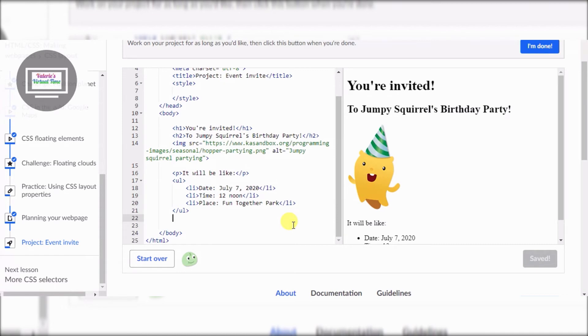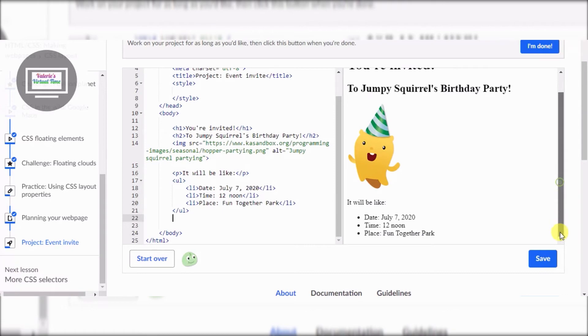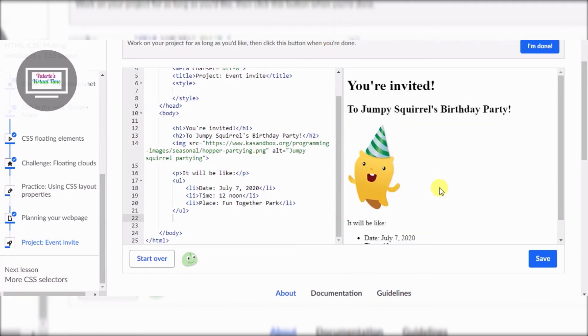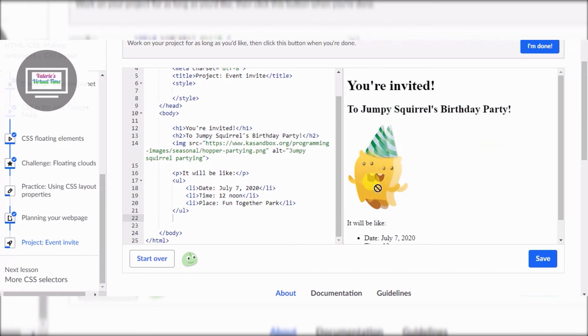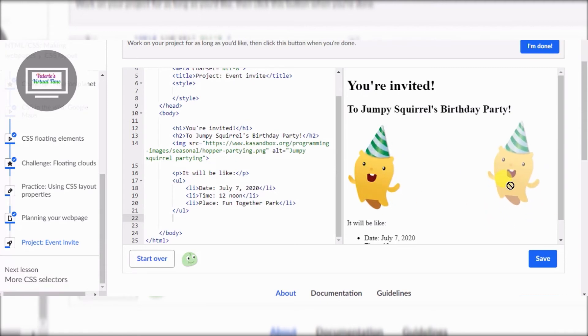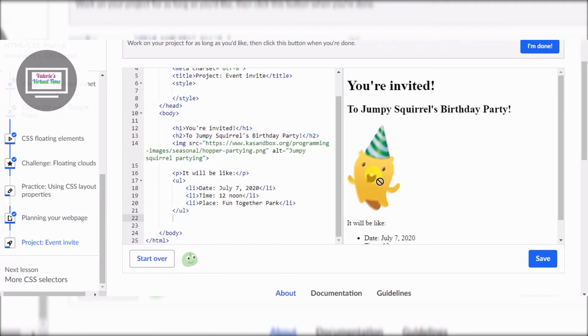Oh, look — before we move on, look! Now Jumpy Squirrel is showing up and he's all blue! I got a copy of him — hey, you make one, you make two, you make three! Look, there's a copy of him! Whoo, we did it — though it looks a little blurry.